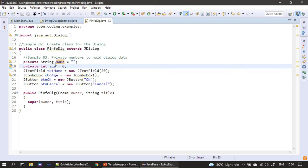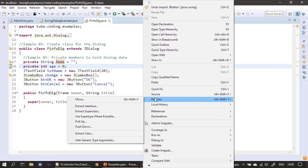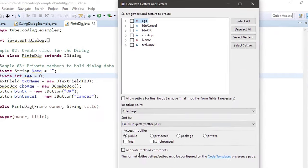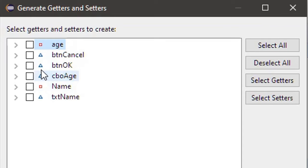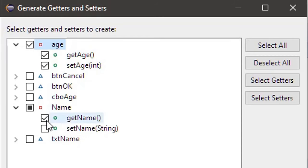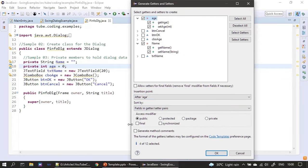Now we generate getters and setters for name and age. Right-click in the source window, choose Source, then Generate Getters and Setters. There are two private members shown; we expand and select both get and set versions for age and name. We set the access modifier to public and click OK.